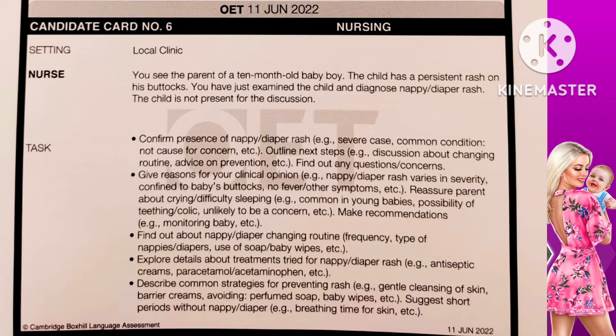Therefore I can tell you that your child's current discomfort is because of this diaper rash only. You are worrying because your child is continuously crying — babies cry for several reasons but this is quite common in all children. Your child is 10 months old, which is a time for teething — that may be a reason your child is crying. As well as colic — all children will have some colic, but that is unlikely to be a concern. My recommendation is to do continuous monitoring of your child to find out the exact reason for the crying.